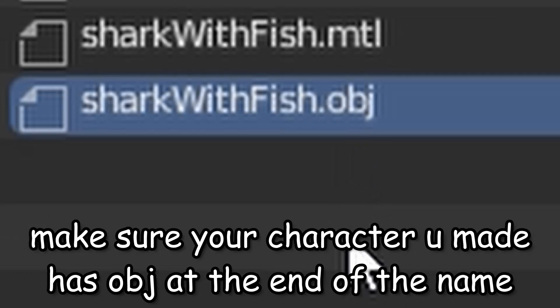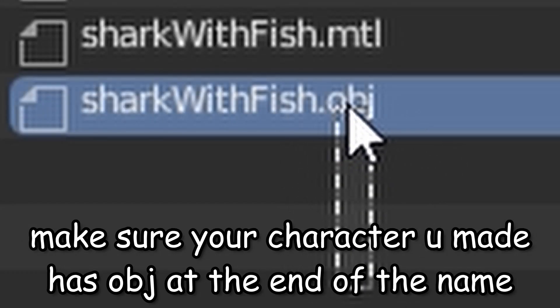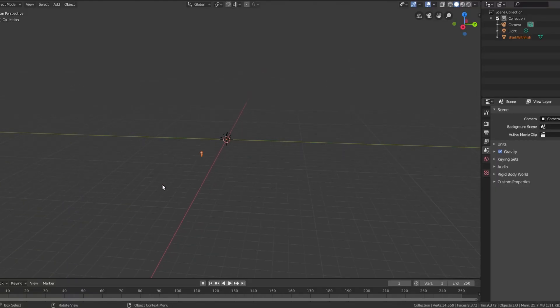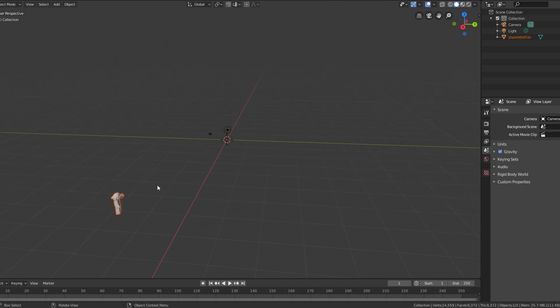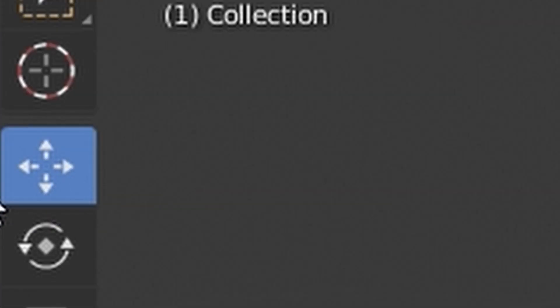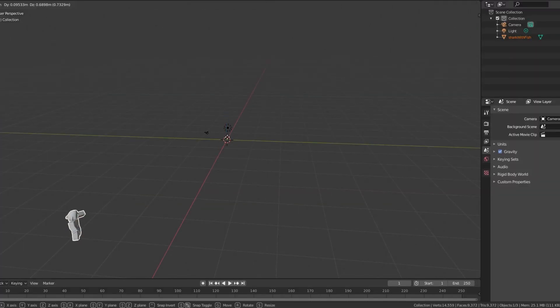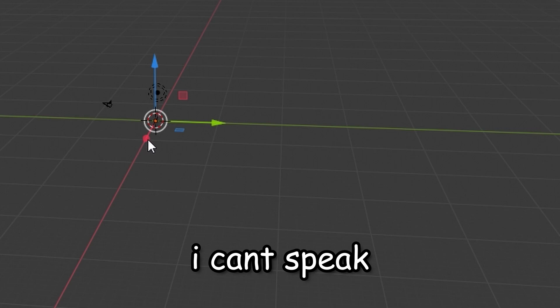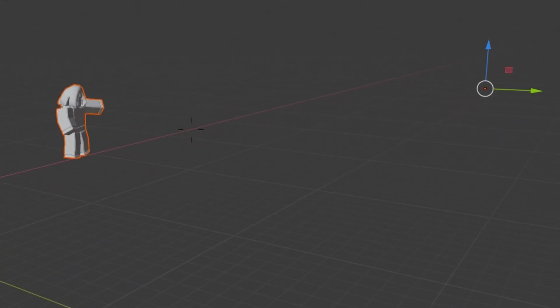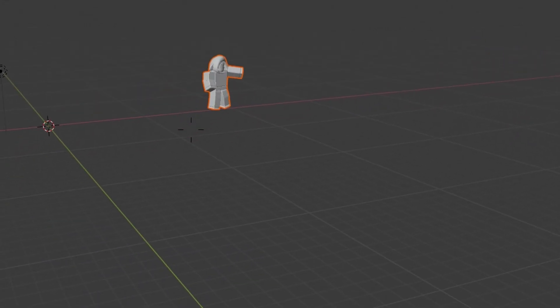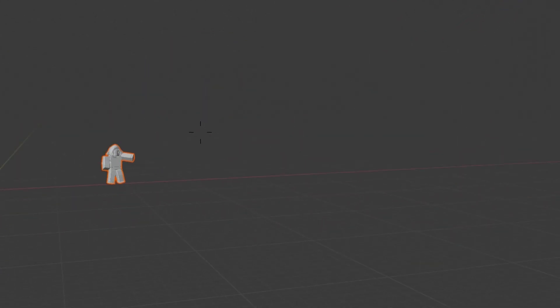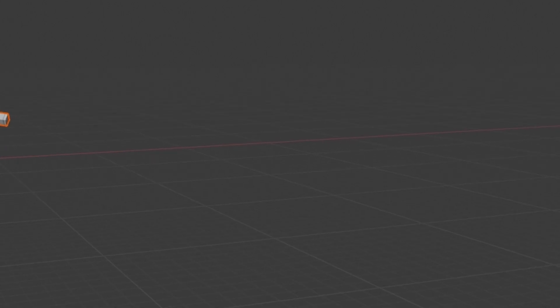Click on file, import, Wavefront OBJ. Make sure has OBJ at the end of it. Now it's right here. Just zoom out until you see it and use this thing right here, then move it to the middle. It has to be in the middle. If you don't know what the middle is, this is the middle.